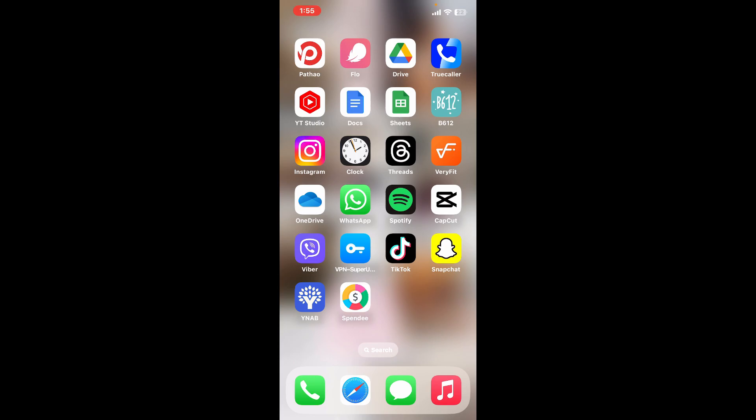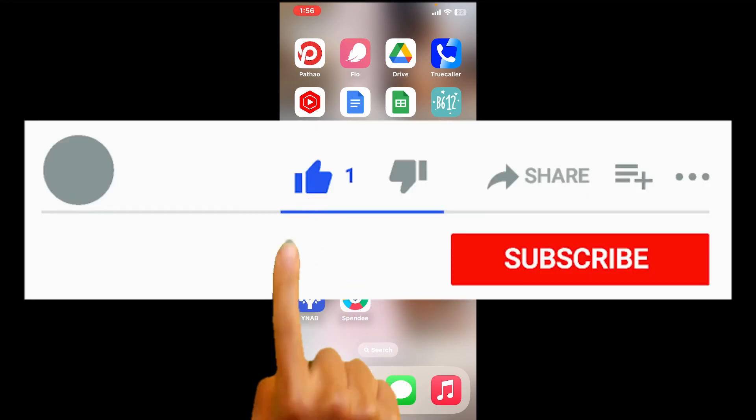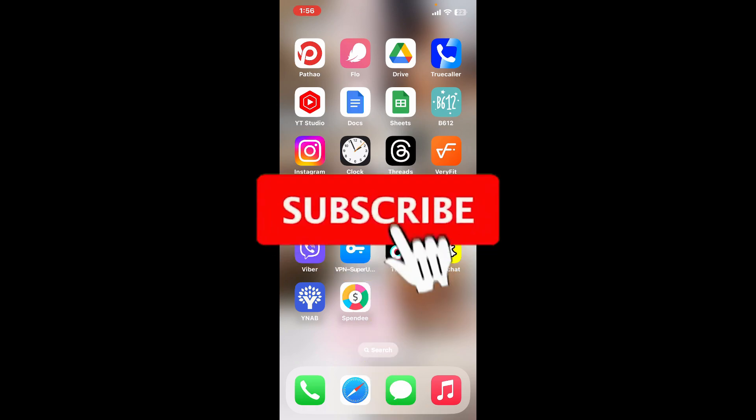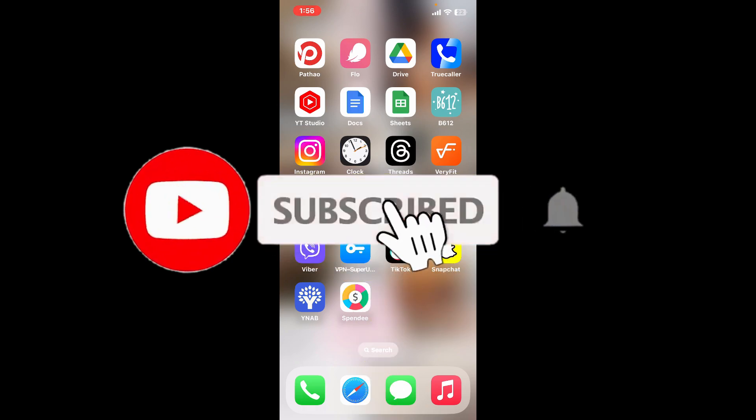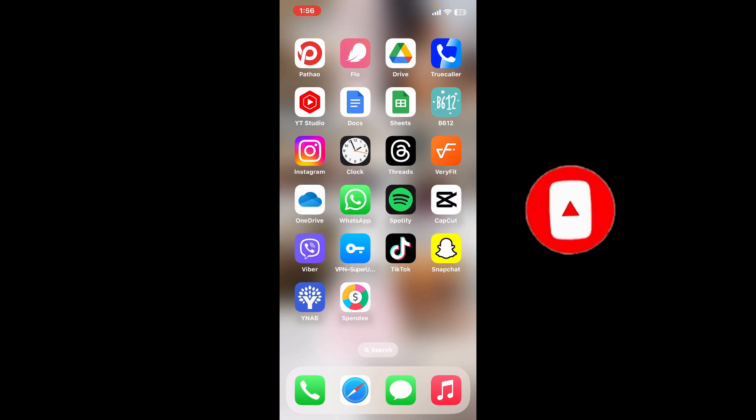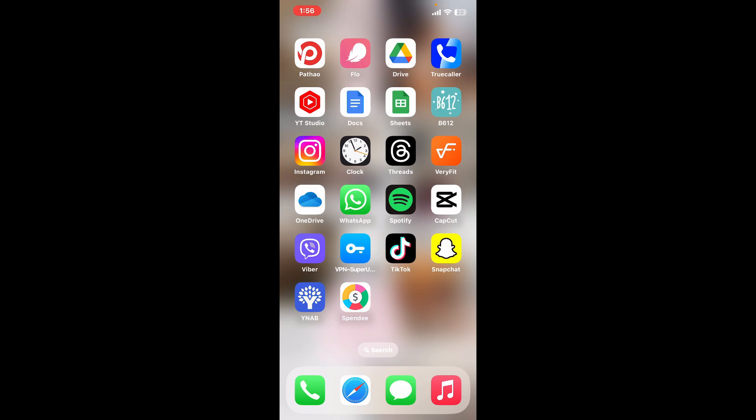Those were some of the fixes you could try to fix the AVIS application not working on your iOS device. If you found the video helpful, give us a thumbs up. Don't forget to subscribe to the channel by hitting the subscribe button and press the bell icon so you'll never miss another upcoming upload from us. I'll be back again in the next video. Thank you.